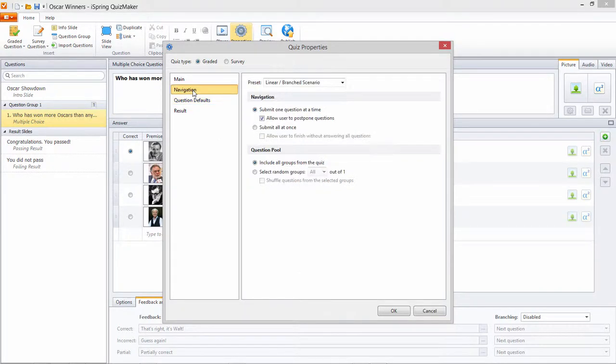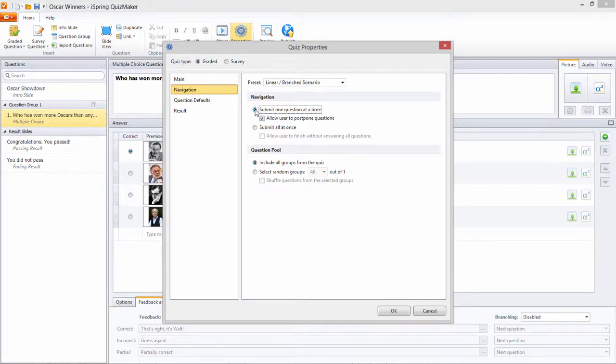You can also choose whether your users get feedback instantly after each question, or after the entire quiz is over.